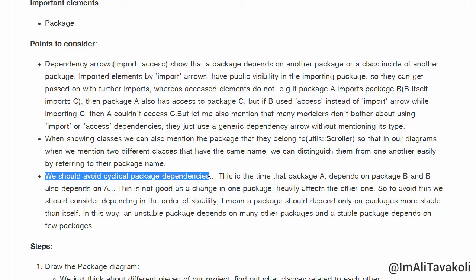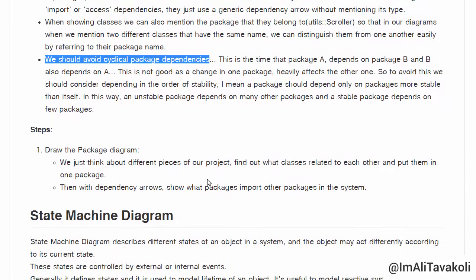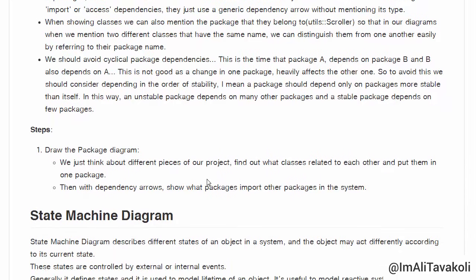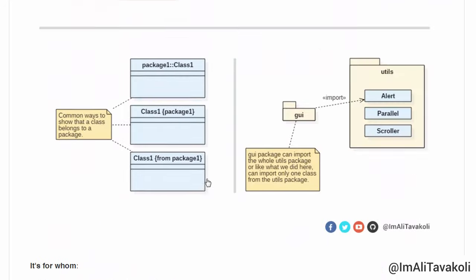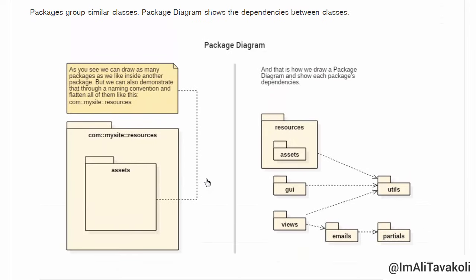To avoid cyclical dependencies, consider depending in the order of stability: a package should depend only on packages more stable than itself. An unstable package depends on many other packages, while a stable package depends on few. To draw a package diagram, think about the different pieces of your project, find related classes and group them in one package, then use dependency arrows to show which packages import other packages.